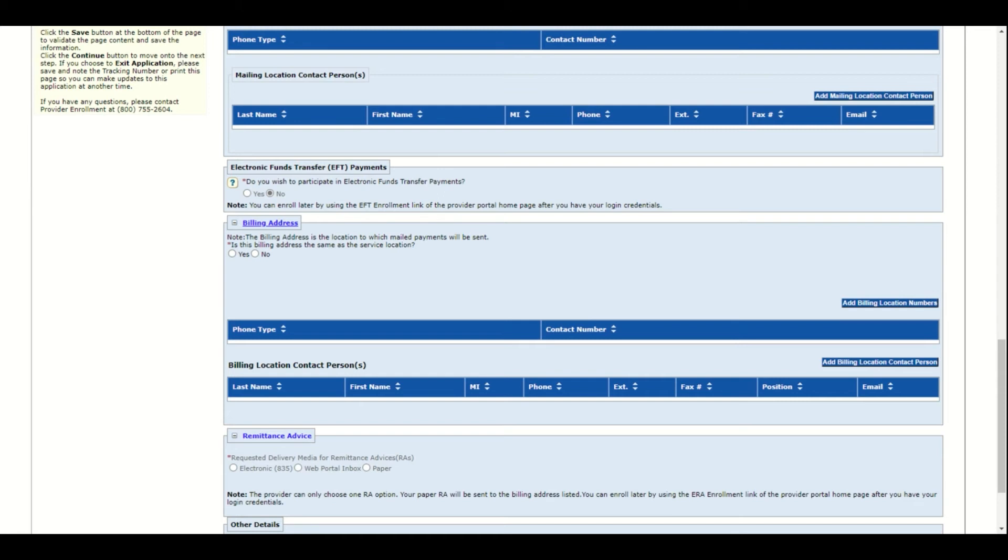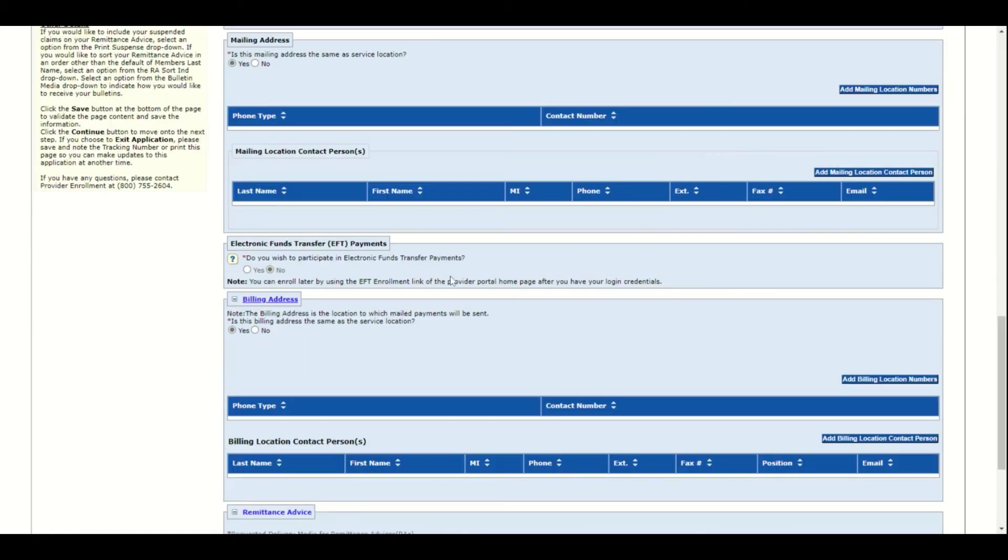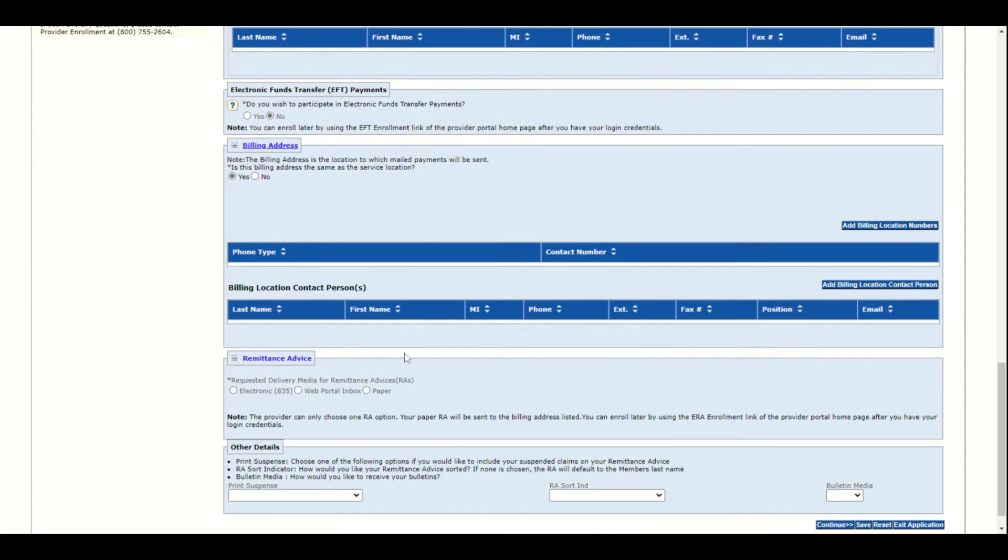Then indicate if the billing address is the same as the service location. If yes, click yes. If no, no. If yes, then the system will populate the service location into this section and you won't have to add it again.